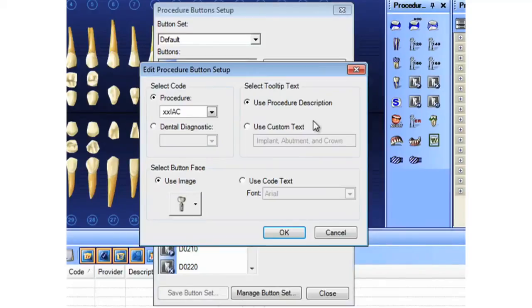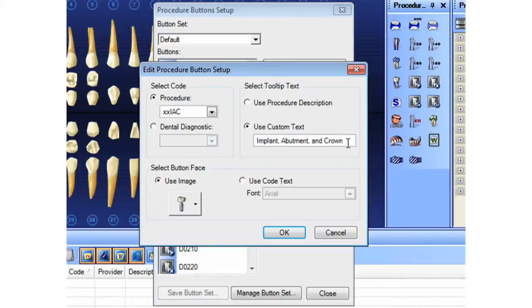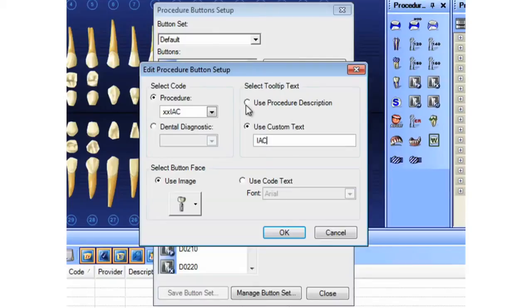Then finally, we can control the tool tip. That is the little pop-up window when you hover over a button after a few seconds. You can have it use the procedure description, or you can type in something custom here, whatever your preference may be.